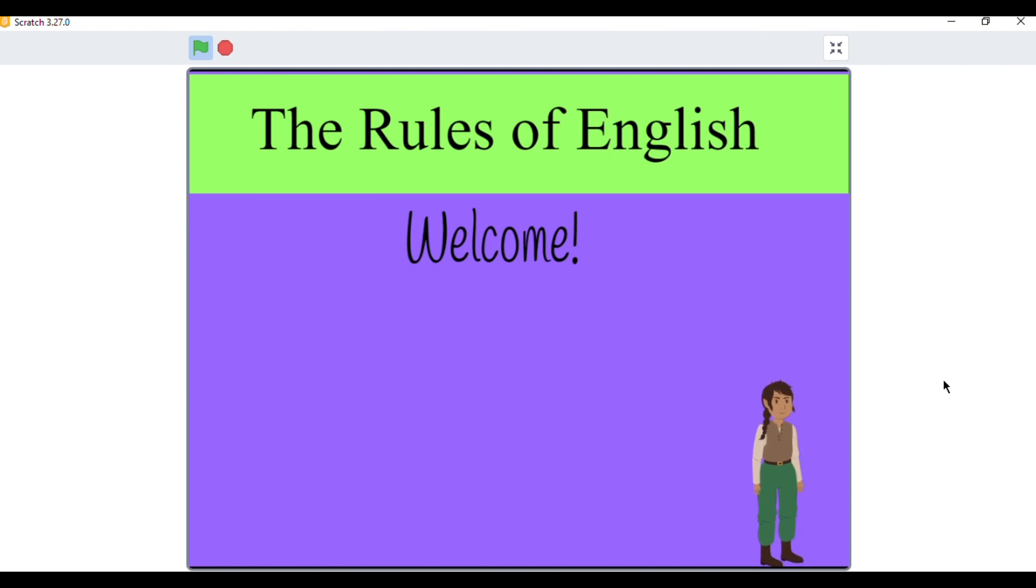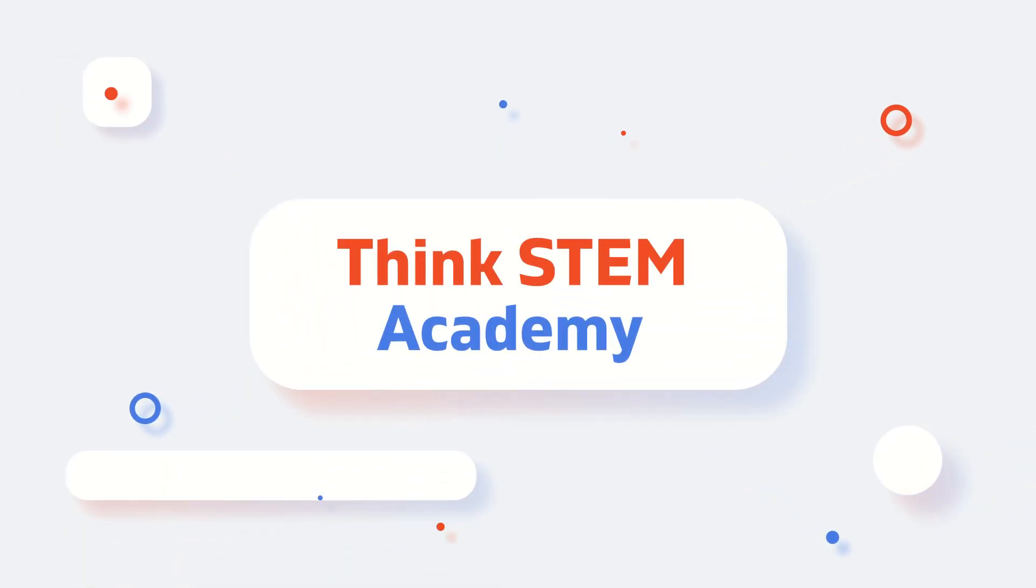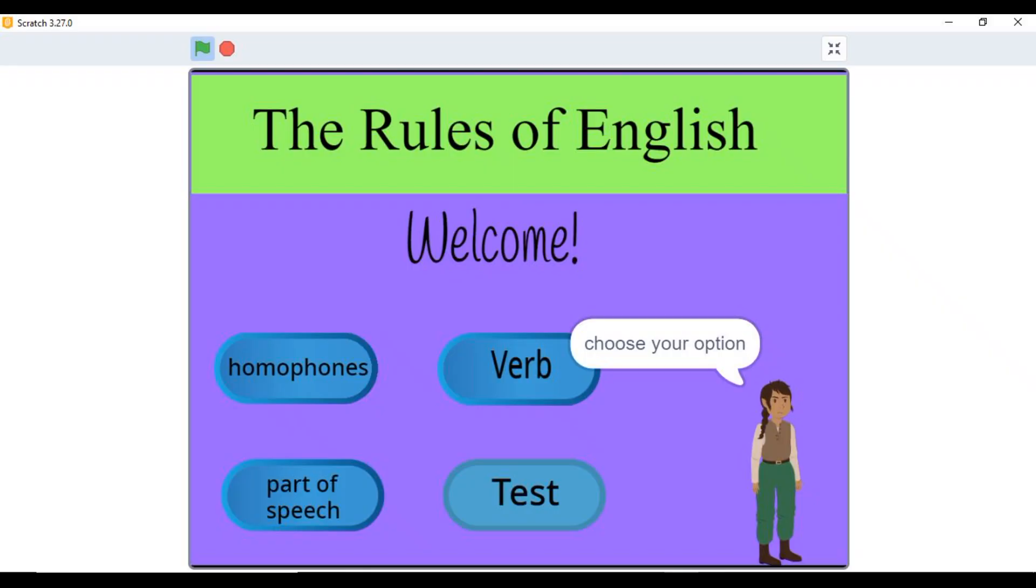Welcome, my name is Gracie. I will help you review the rules of English. Hello friends, welcome back to the academy, your learning academy for coding, creativity and innovation.